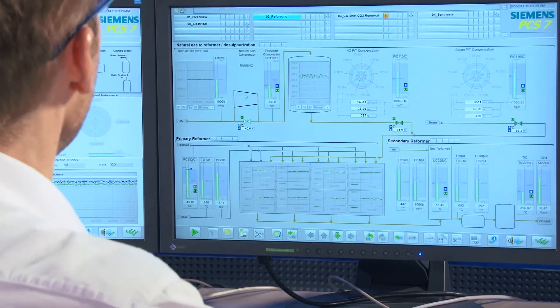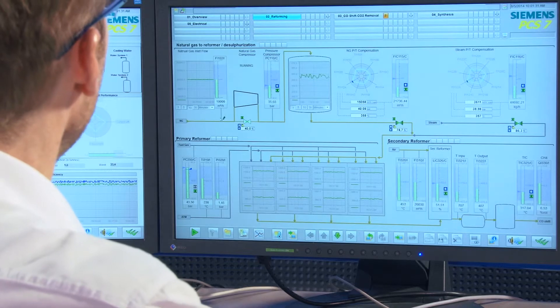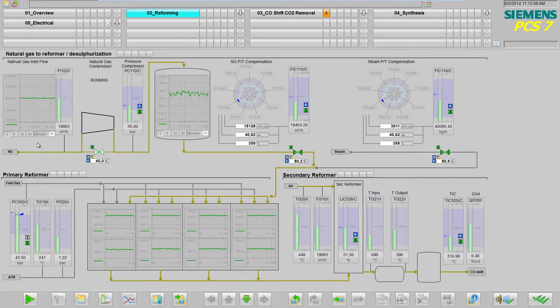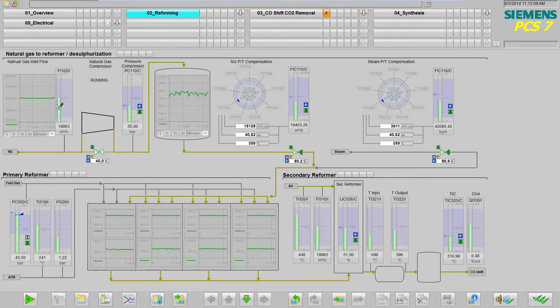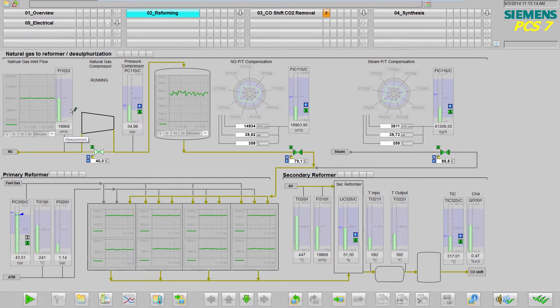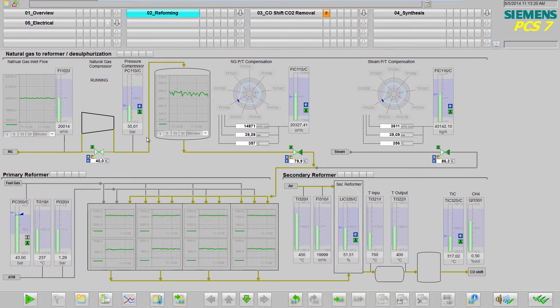APG also offers additional visualization objects, such as the trend display, which is directly embedded in the process picture and which can be combined with the bar graph or the spider diagram for pattern recognition.